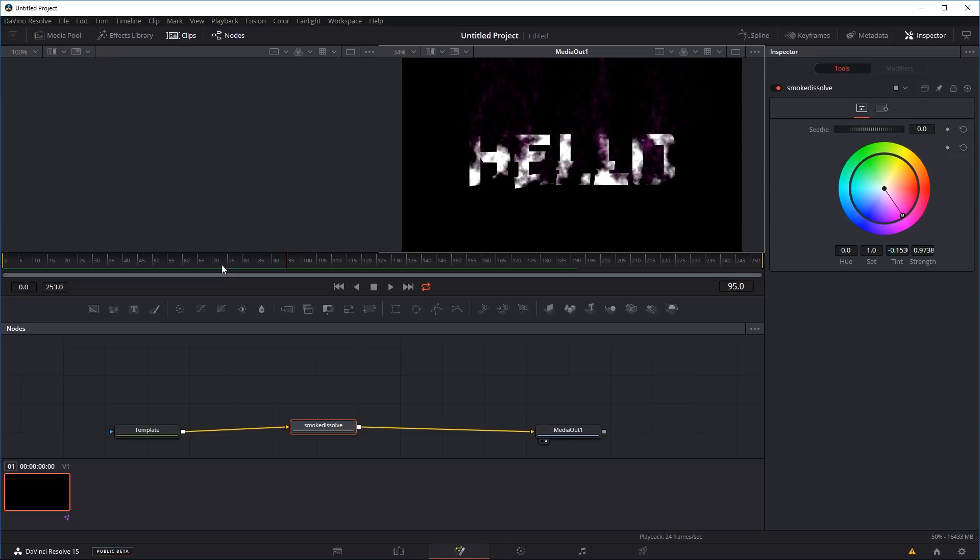But if you want to use it with a video, the procedure is exactly the same. But if you want to use it with like a picture or a logo, there's a few extra steps you might have to take. So let's go and have a quick look at that now.